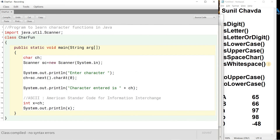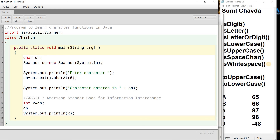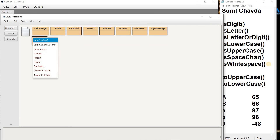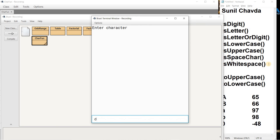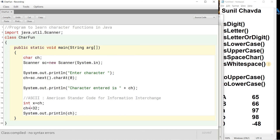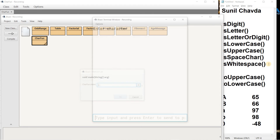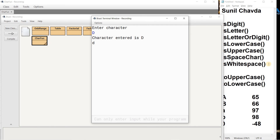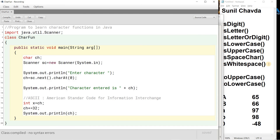To convert small to capital without using a function, since the difference is 32, I write: ch -= 32. Then when I print the character again, entering small 'd' gives me capital 'D' — conversion happened without any function. Similarly, writing ch += 32 converts capital to small. When I run and enter a capital letter, the output is the corresponding small letter.